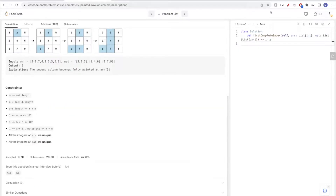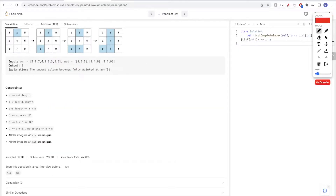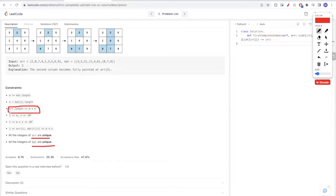A couple of things to look at for the constraints: the values are unique both in the array and in the matrix. The array length is n×m (the full matrix size), so basically this tells us that all the values in the matrix will be in the array.